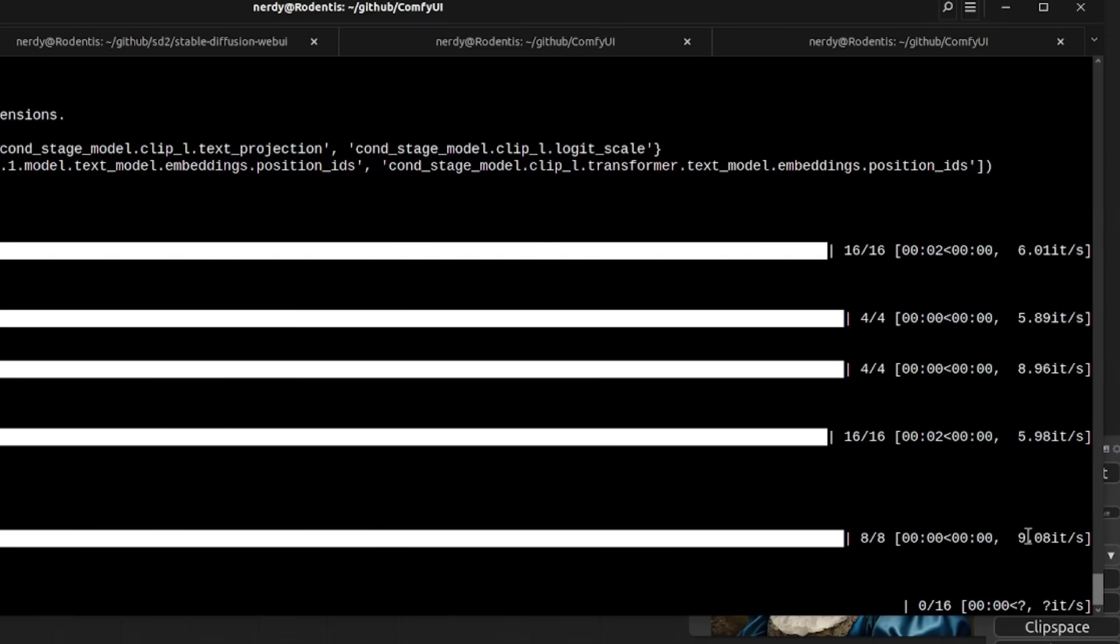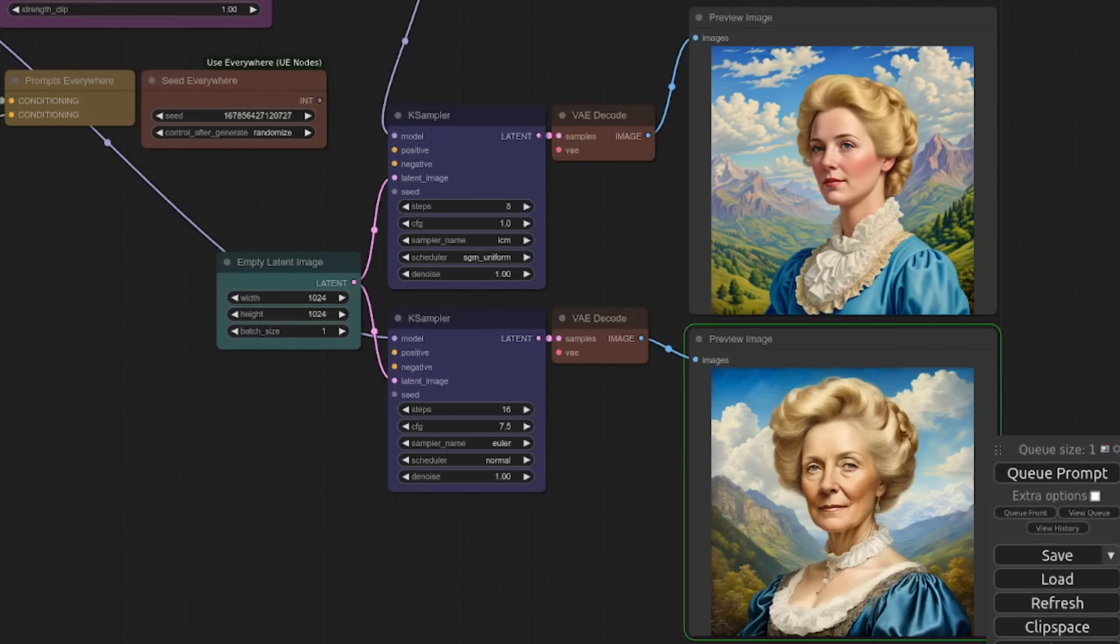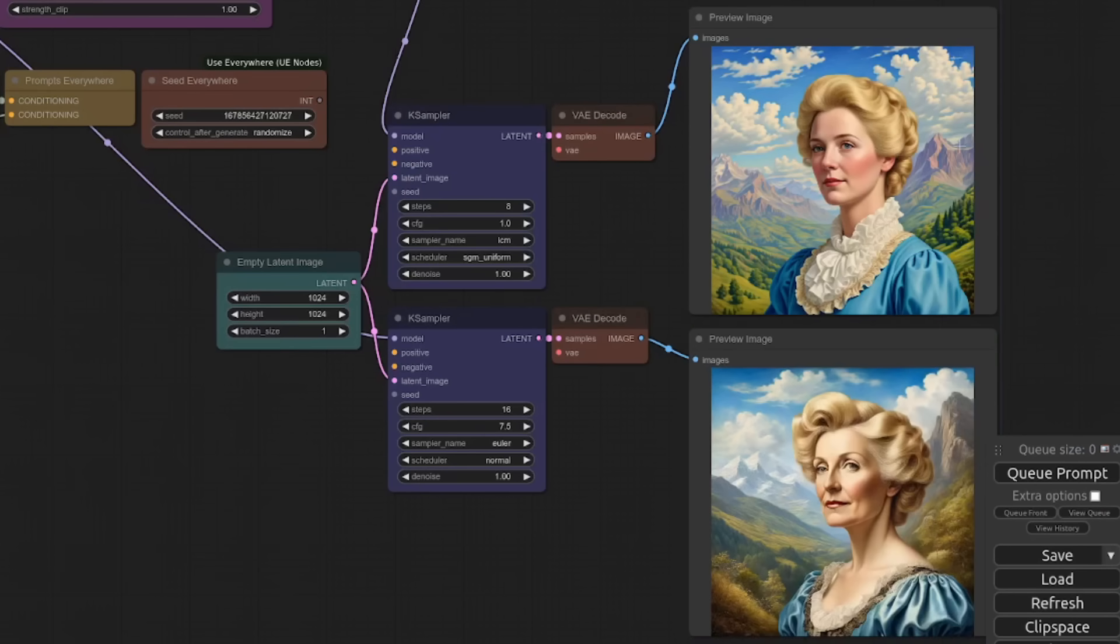And it will probably still be sub second. There it goes, eight steps, nine iterations a second, less than one second to generate an SDXL image 1024 by 1024.